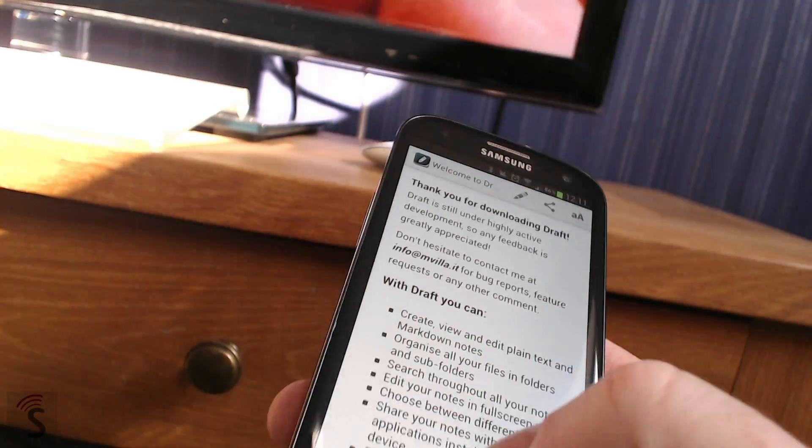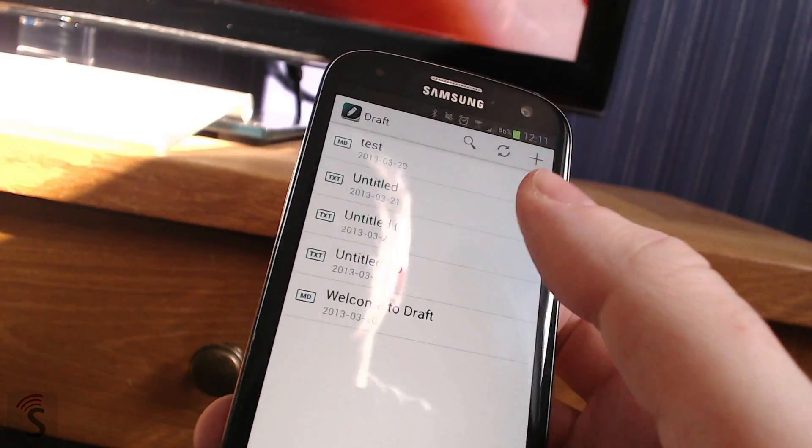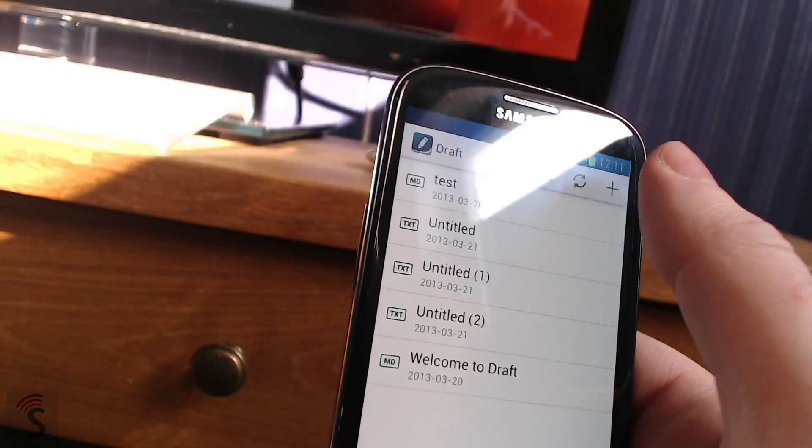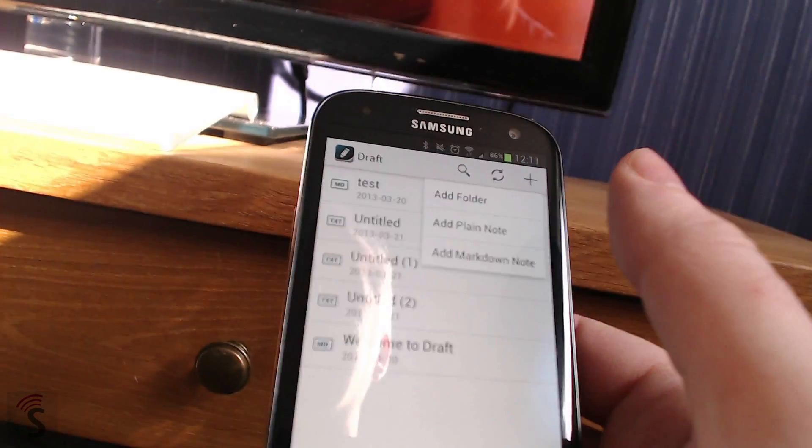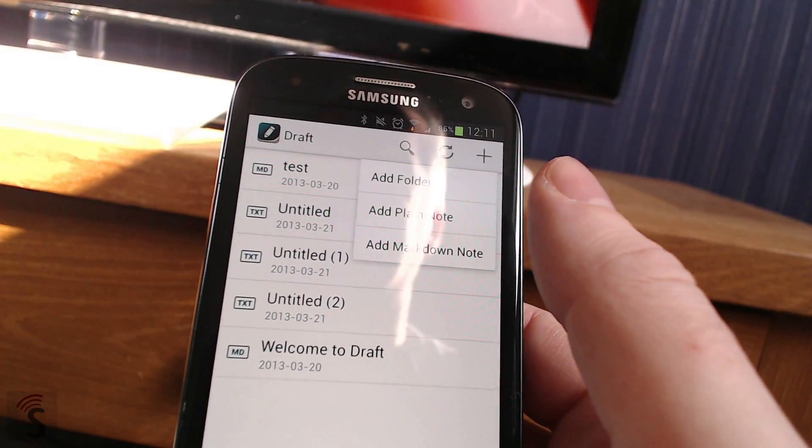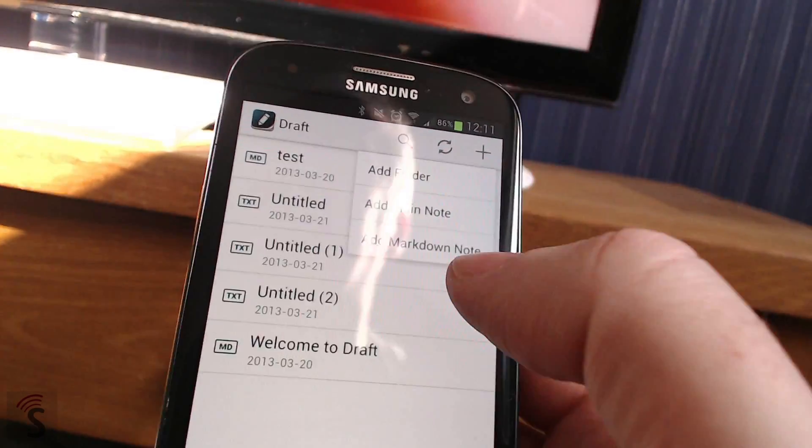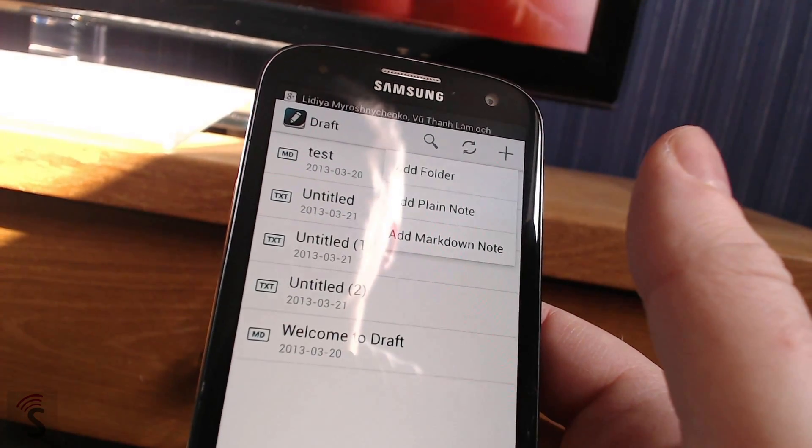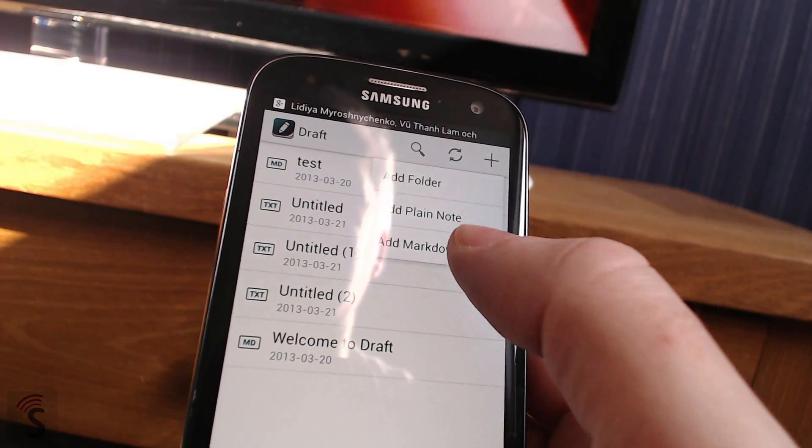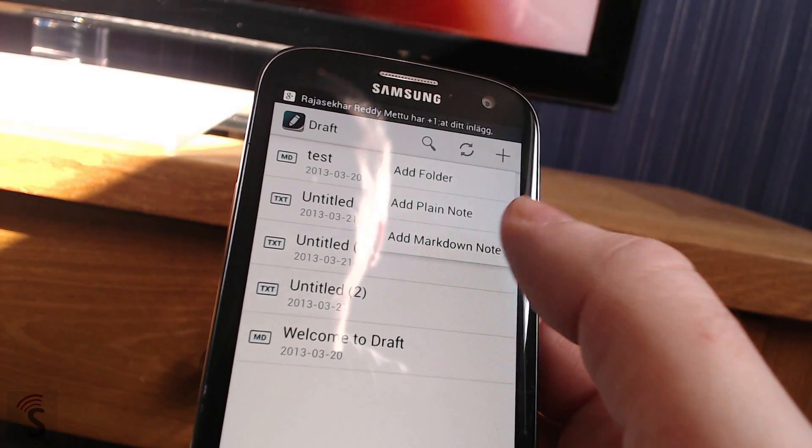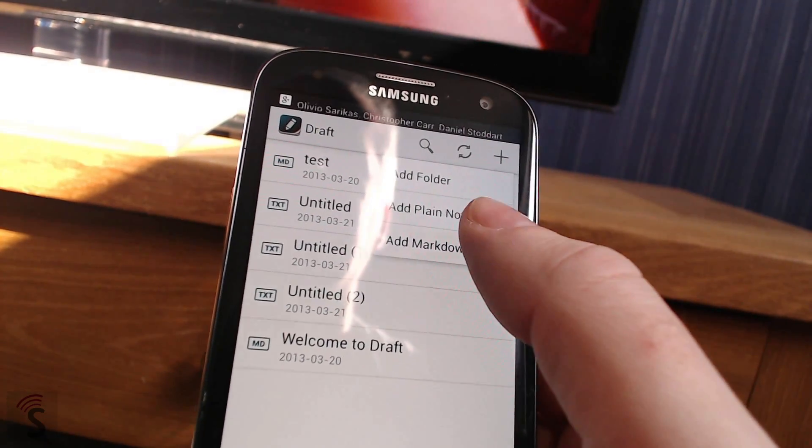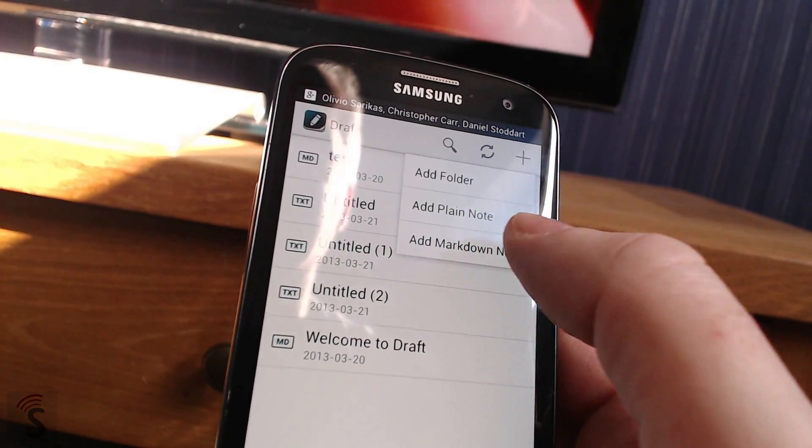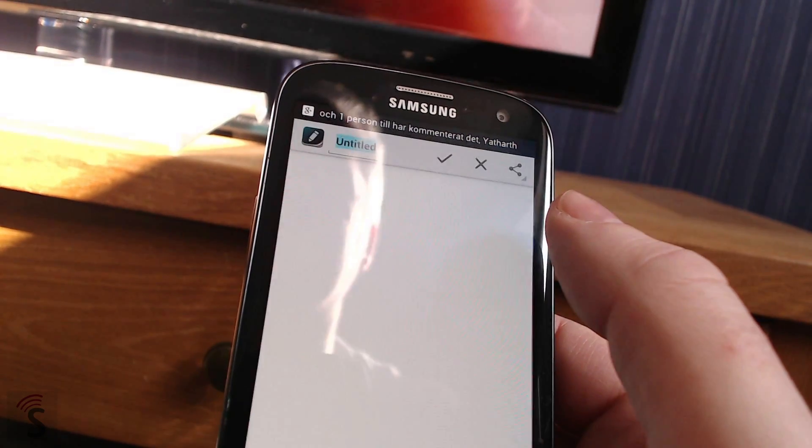And if you go back to the list with documents, you can click on new document there. Add folder. You can make folders and have your documents in specific folders. That's awesome. You can choose add plain notes or add markdown notes. So a normal text note or a markdown note. I choose markdown notes.